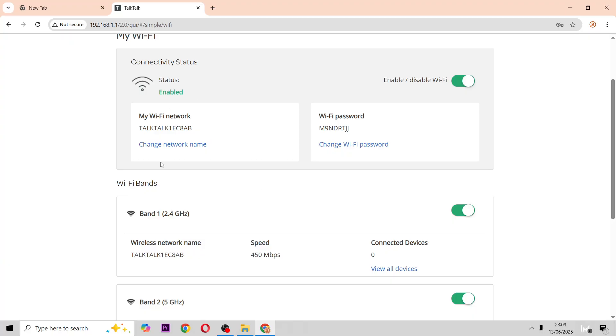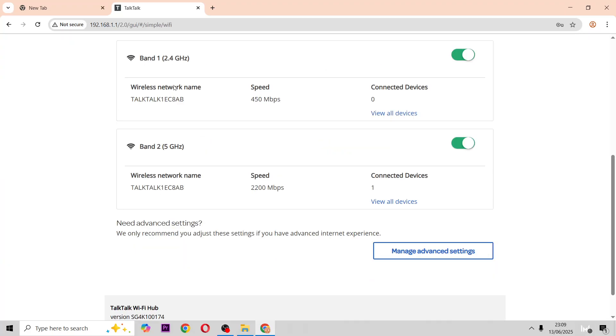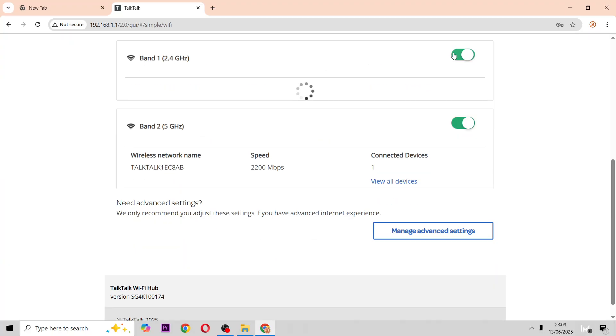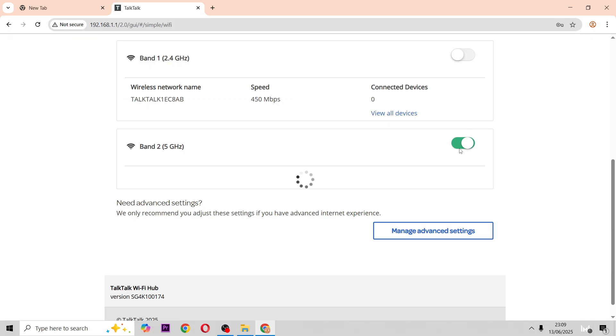And then down here you'll see 2.4 GHz and you can turn it on and off. And 5 GHz and you can also turn it on and off if you please.